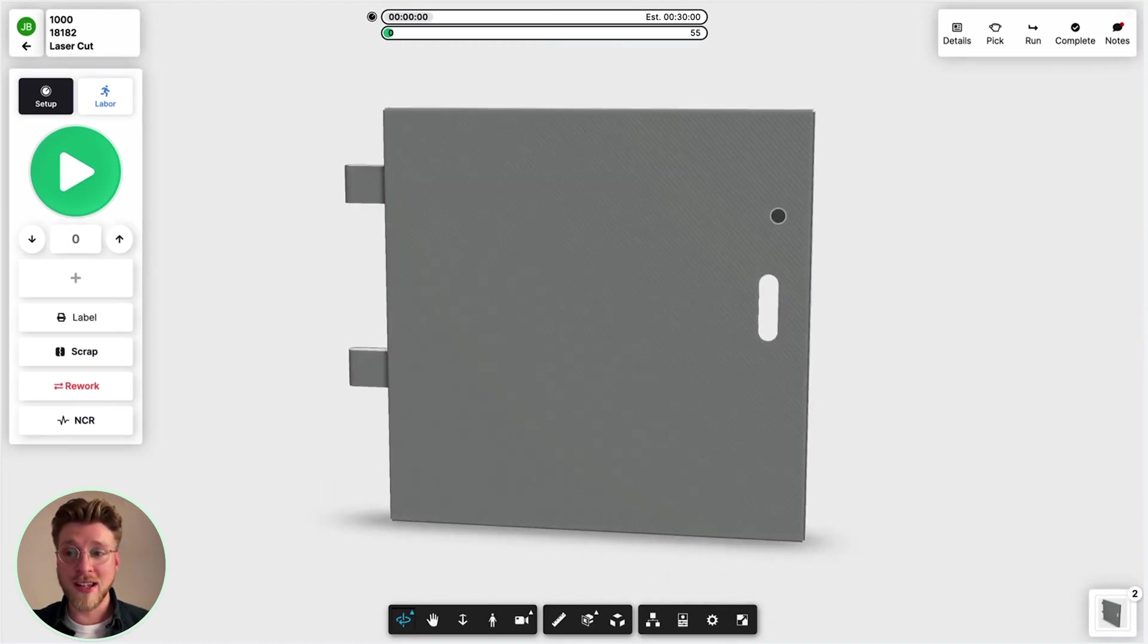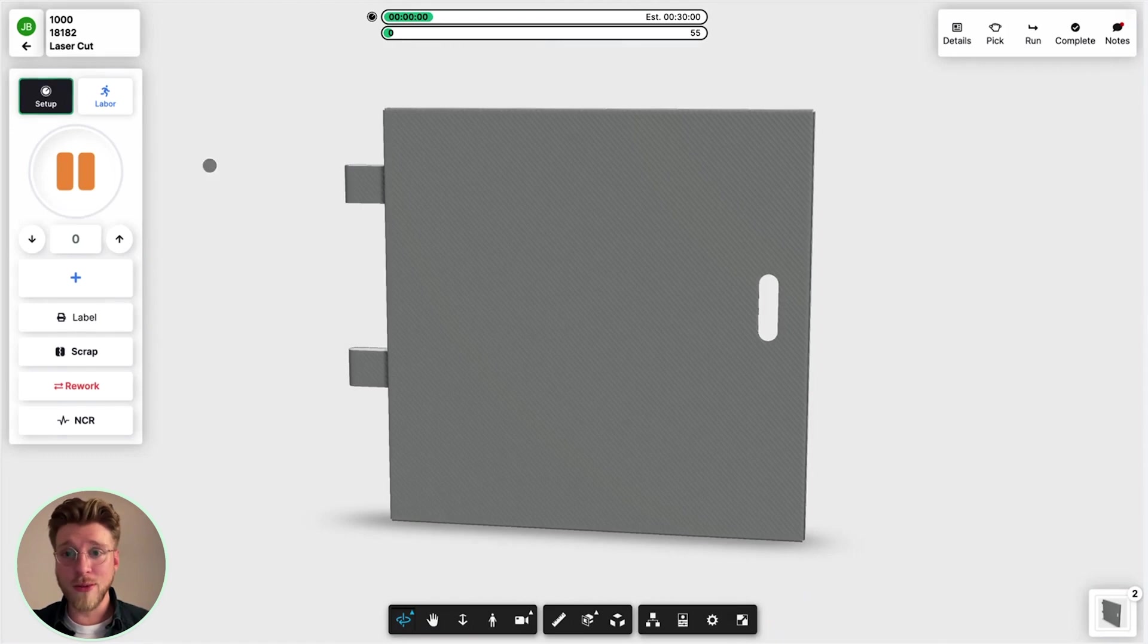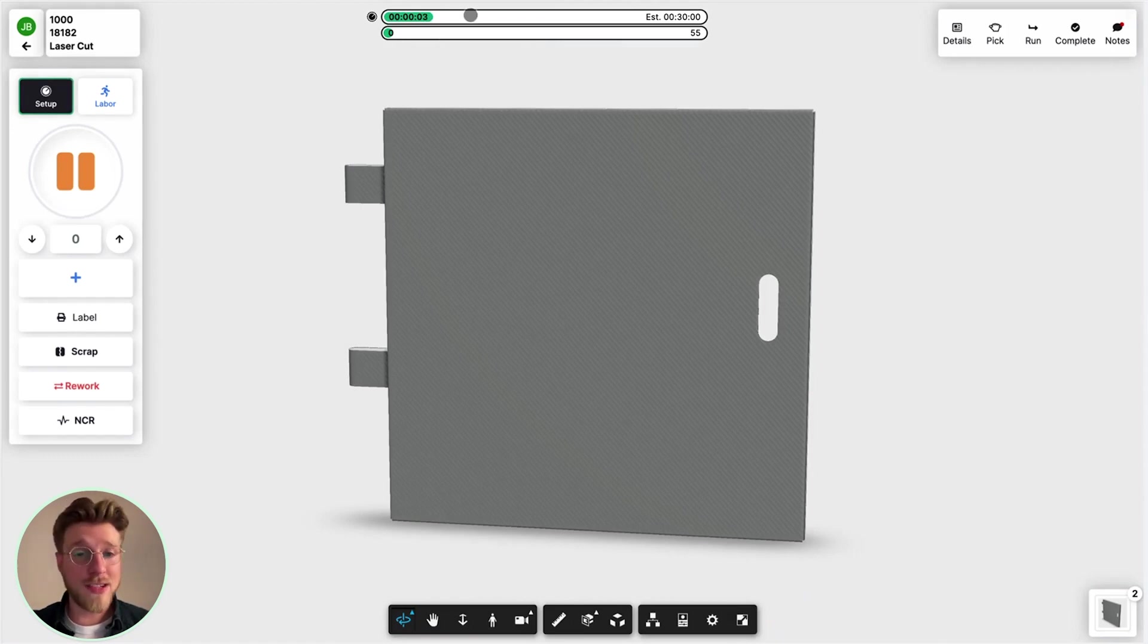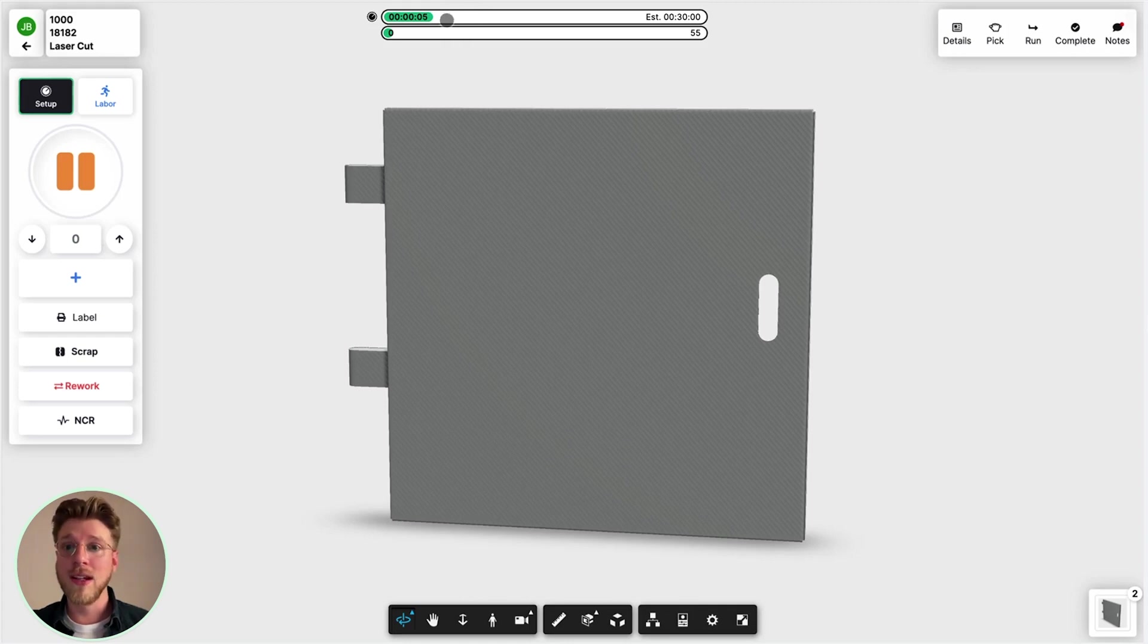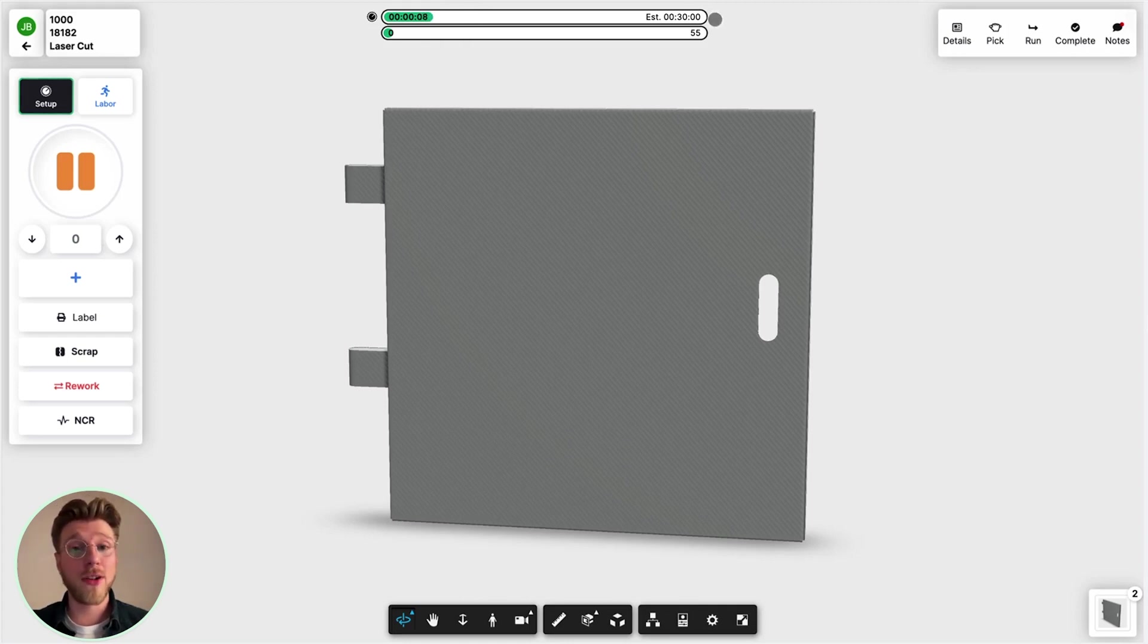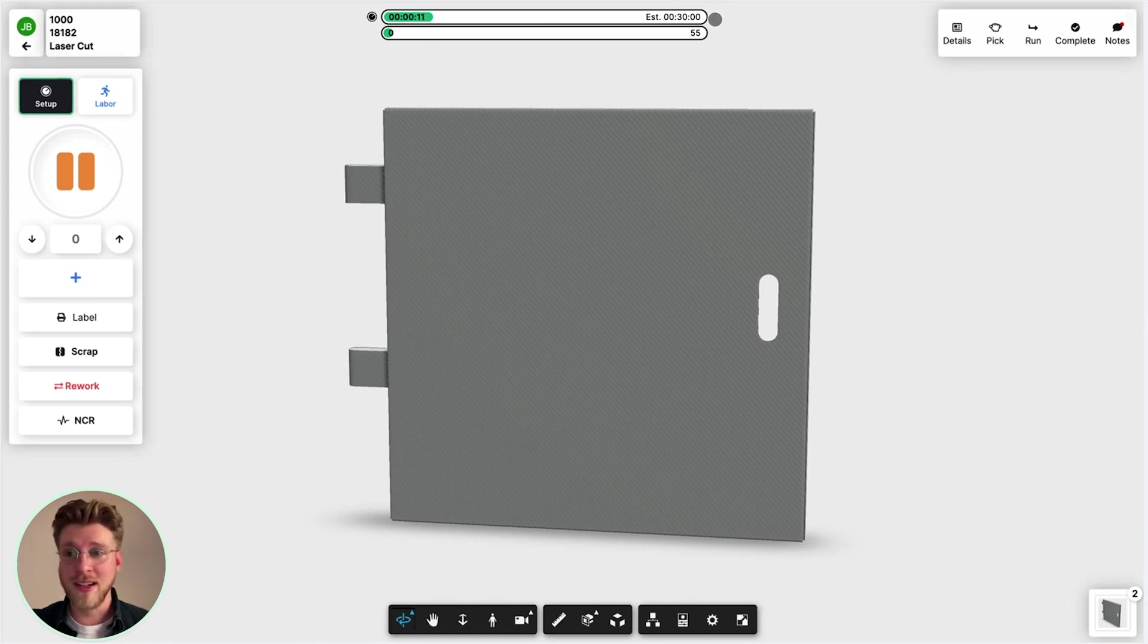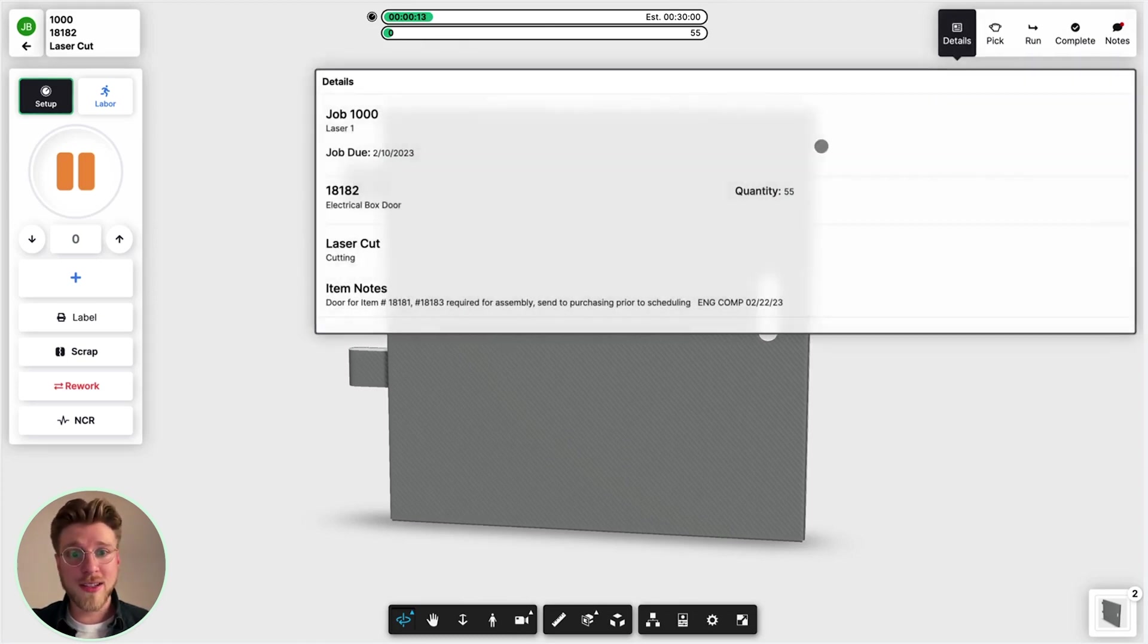I'm going to click play right away so we can track the time and have that live data pump into the rest of the system. Here I'm seeing the actual versus the estimate of 30 minutes for how long this job is going to take. I can review details on the job.